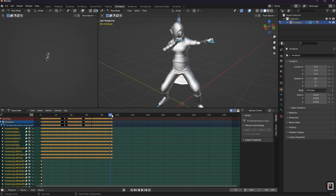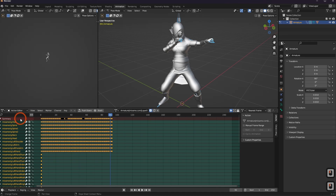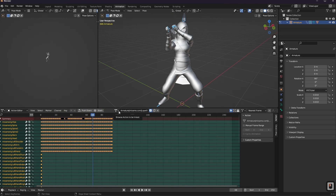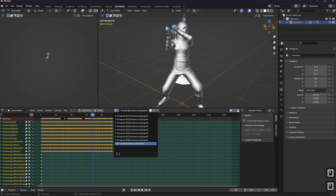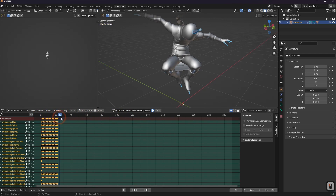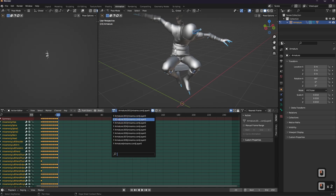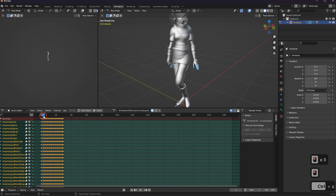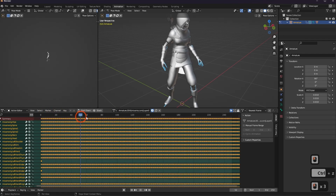But how does that relate to actually playing other animations? That's where the Action Editor comes in. You come over to the Dope Sheet and select Action Editor. You can see our current animation, and there's also a little dropdown. If you click on that, you'll see a bunch of other animations. Selecting the first one shows my Falling Idle, the next one shows my Walk Left, and the next shows my Strafe Right, Idle, and so on.